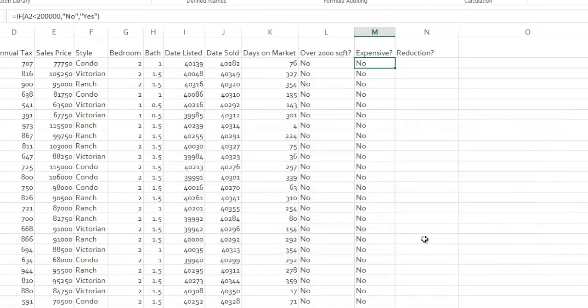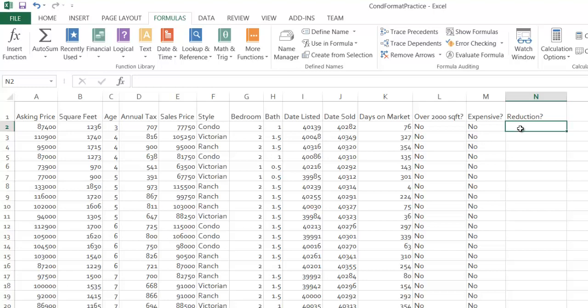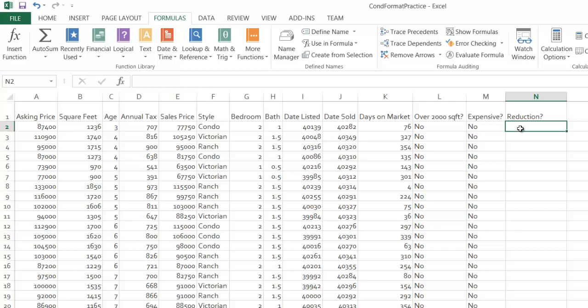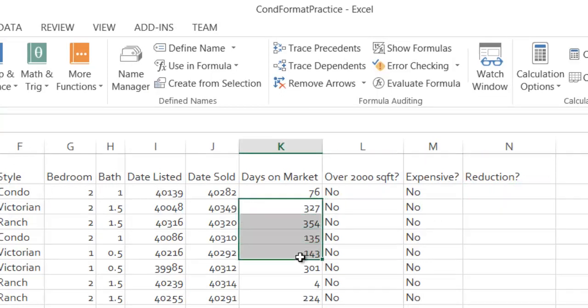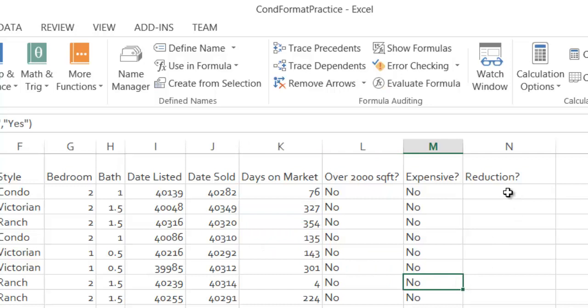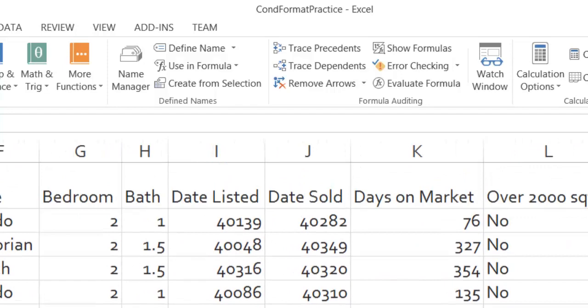Sometimes you can get even trickier depending on the data set. So let's do the last one here, which is reduction. And for reduction, I'm going to write this formula by hand and maybe you'll learn something from that as well. So let's say if the house has been on the market for greater than 300 days, then perhaps it should be reduced. We'll say yes, no. And so watch how this goes. I'm going to manually enter the formula here.